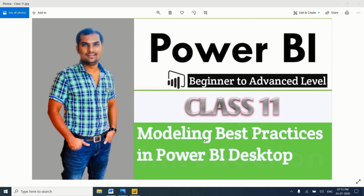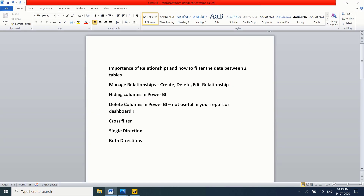In this video we will deep dive about data modeling best practices in Power BI Desktop. I am going to cover, one by one: importance of relationships and how to filter data between two tables; managing relationships — create, delete, and edit; hiding columns in Power BI; deleting columns in Power BI; and cross filtering — single direction and both direction, and when to use each.